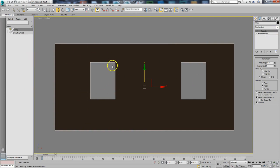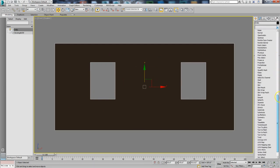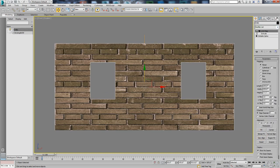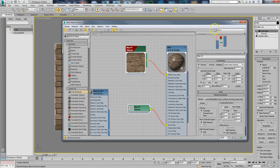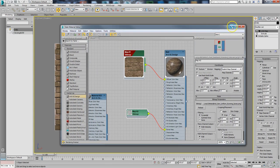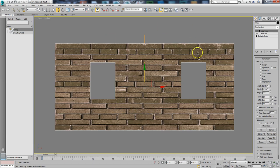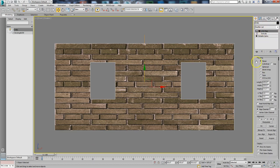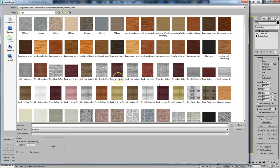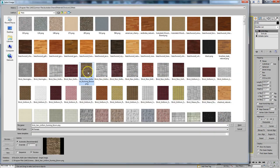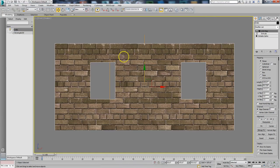We can't really see the pattern because there are no mapping coordinates on it yet. I'll add a UVW Map modifier. As soon as you put the UVW map on, you can see the material — but you'll see how bad it looks: it's all stretched and the wrong scale. What I want to do is come down here and use Bitmap Fit, which lets me pick the bitmap and it'll automatically adjust the gizmo to the right proportion.